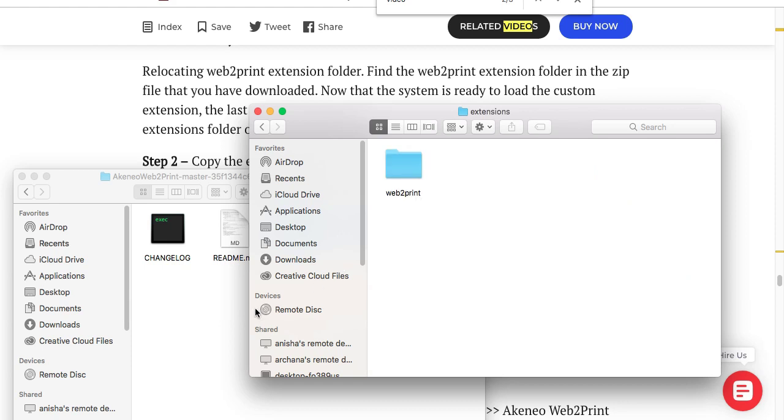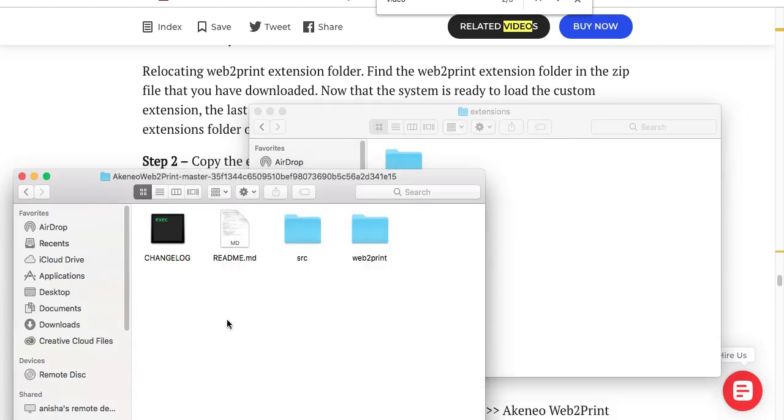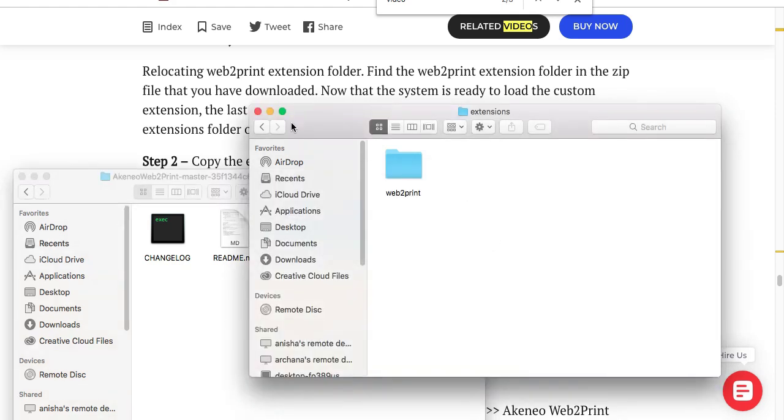Here it is: library, application support, adobe, then CEP, then extensions, and here is my folder webtoprint. Once you have downloaded the zip file of Adobe webtoprint module, you will get something like this. What you need to do is copy this folder, webtoprint only, and paste it in the directory as mentioned in the user guide.